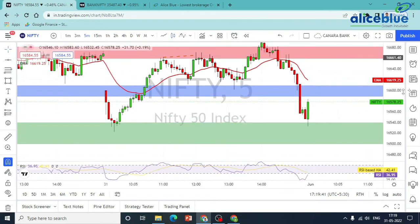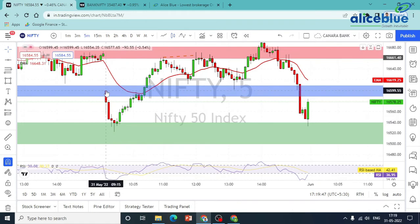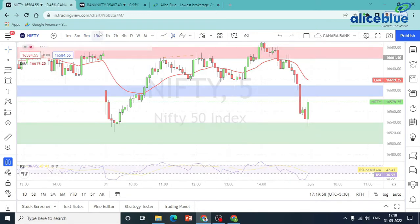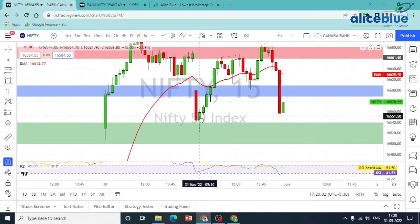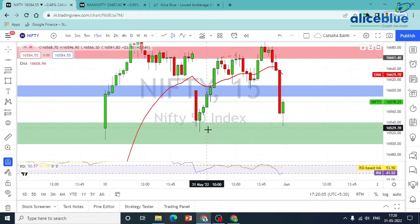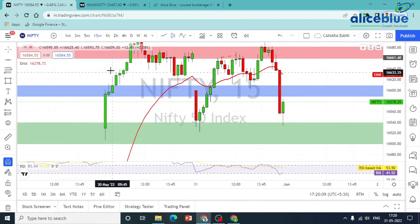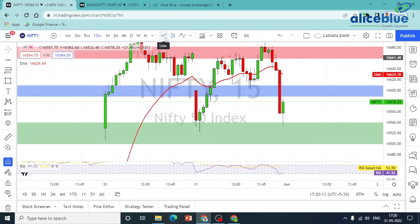Let's talk about a gap down opening and the range. Here we are going to talk about the gap down opening. What about the 15-minute low? We looked for a short side. We got a 15-minute closing at that same time and the price was in our demand zone.